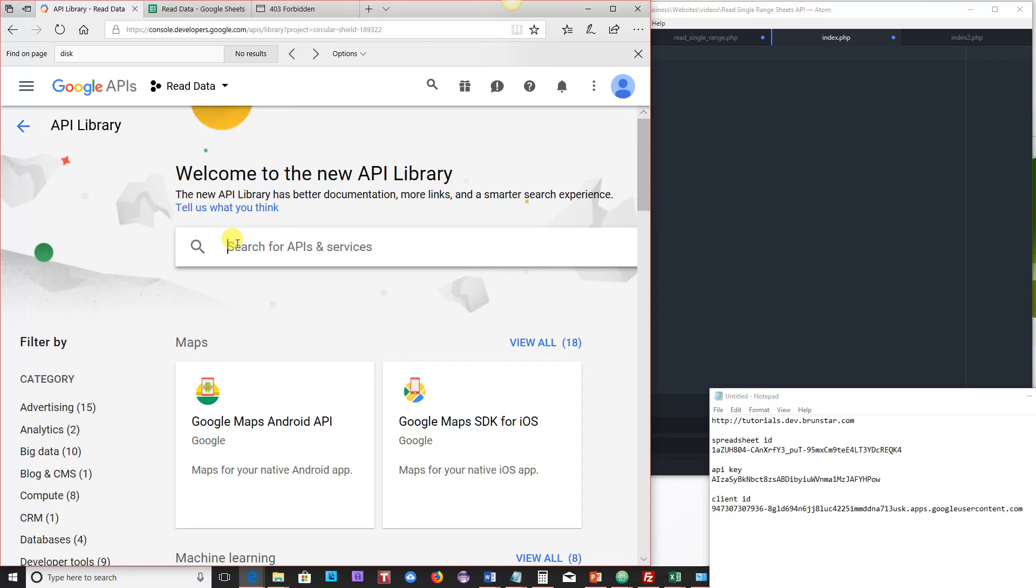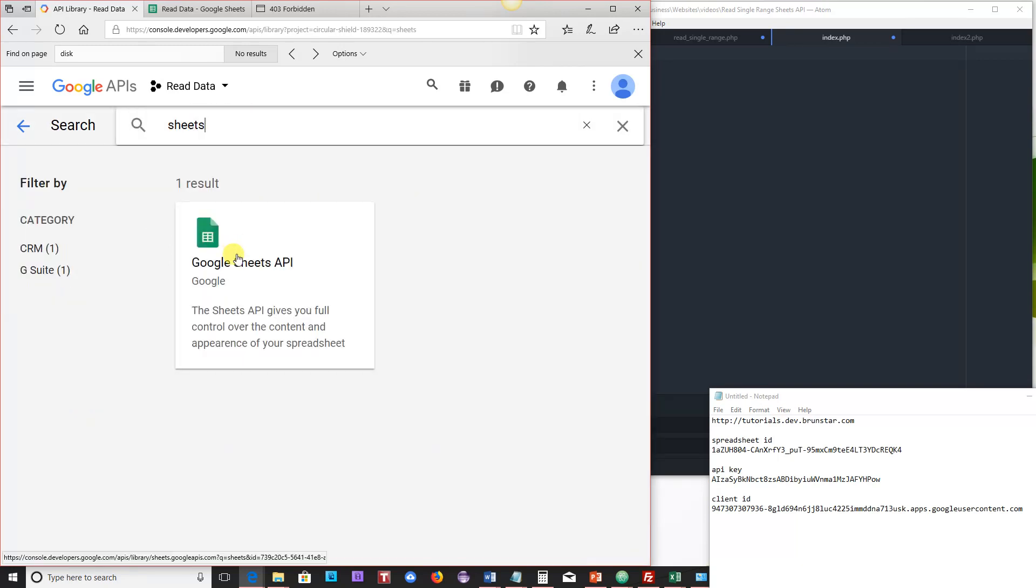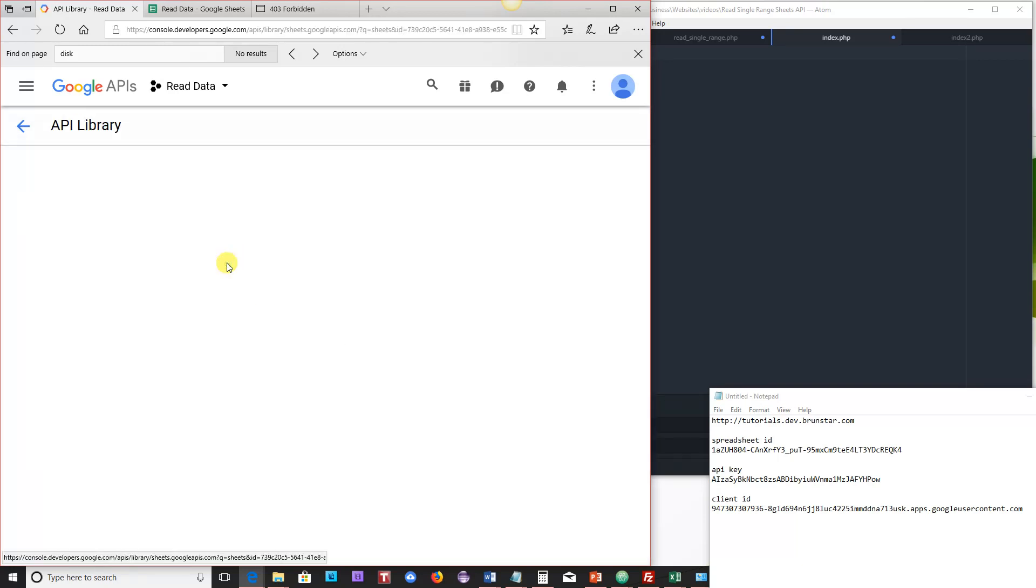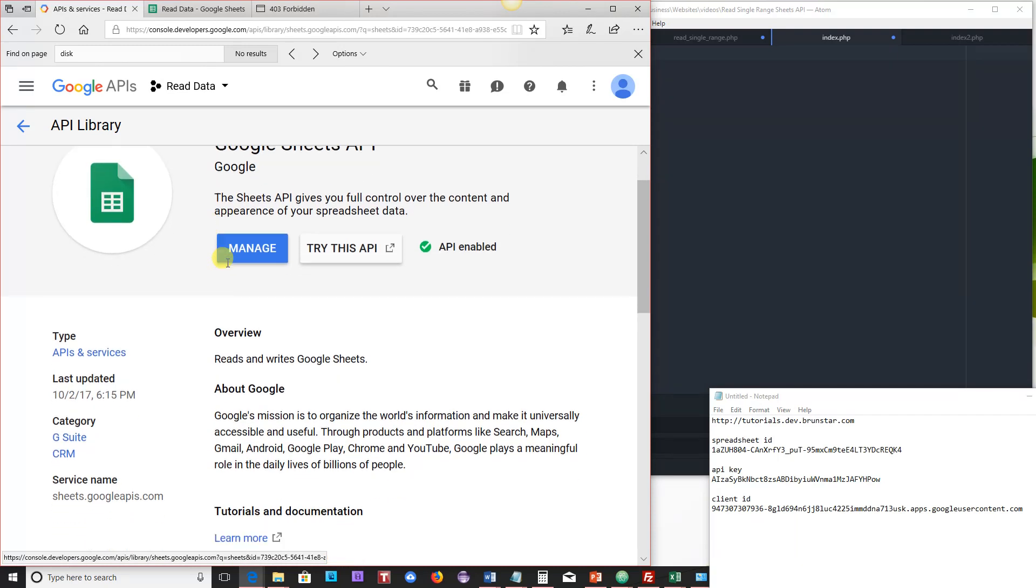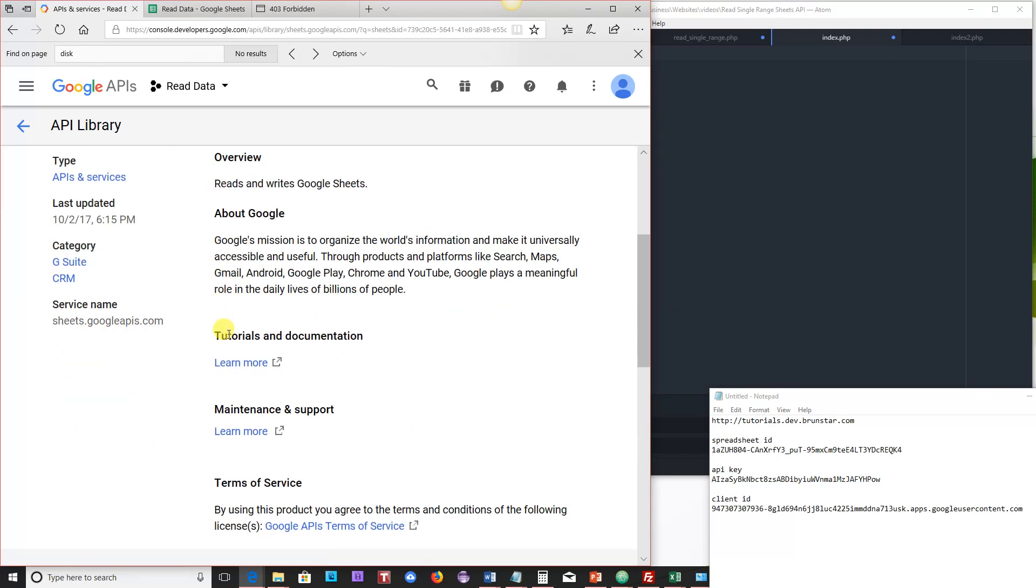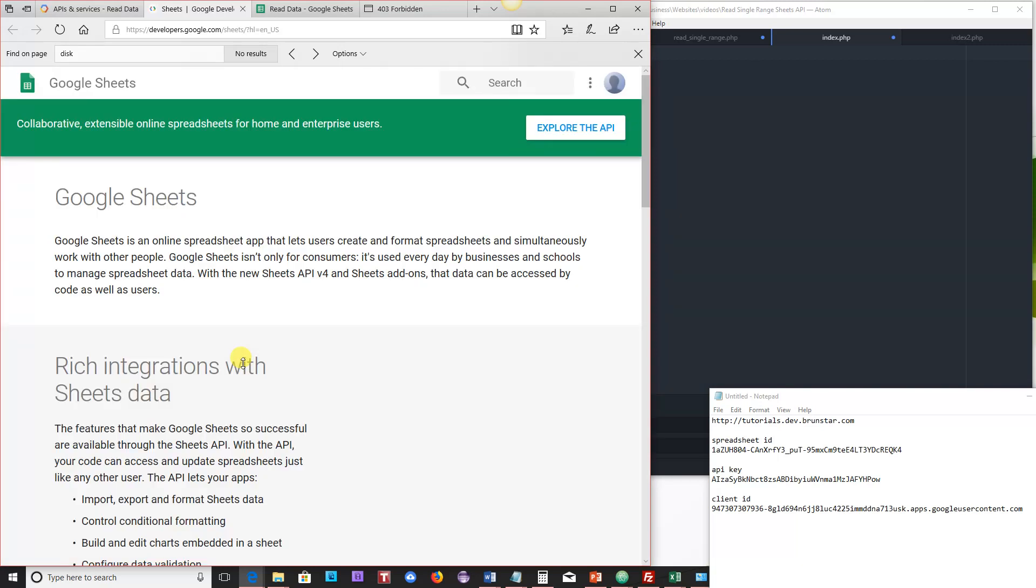And if you search for Sheets, you'll find a lot of use for this library here. If you scroll down a little bit, you'll find Tutorials and Documentation. So go ahead and click on that link and then explore the API.